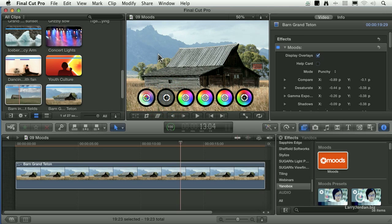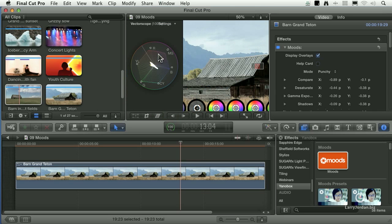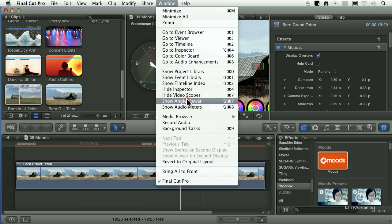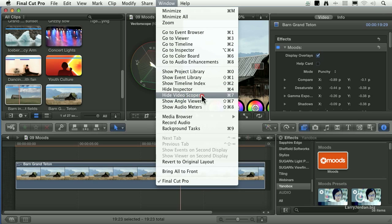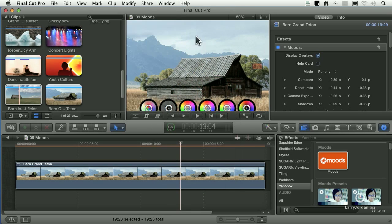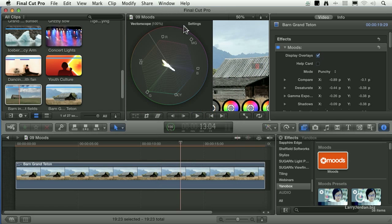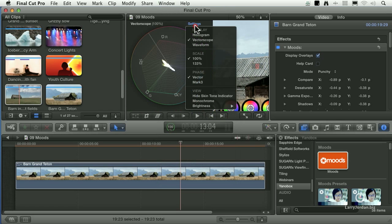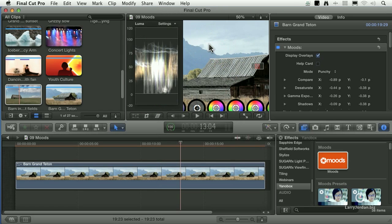The other thing is you always want to do color correction when you're working with your own controls using scopes. To open up scopes, go to video, show or hide video scopes. Keyboard shortcut is Command-7. And because I'm making grayscale adjustments, I want to see the waveform monitor.